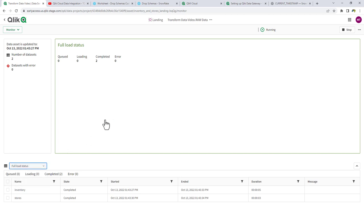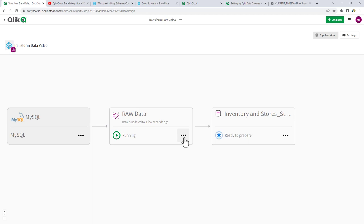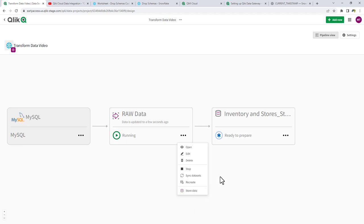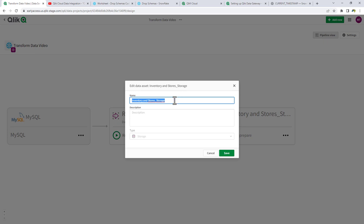Now we're going to go to the storage asset. A couple things to note: the ellipsis button on each task gives options to open, edit, delete, stop, sync datasets, recreate, or store data. Stored data is the only task that can follow a landing asset, but from the storage data asset you can also do transform data and create data mart — there is a certain order of operations in this pipeline. We're going to edit the name of the storage asset to 'Standardized Columns and Data' and click Open.